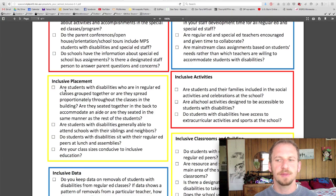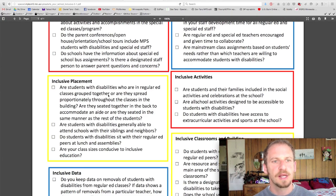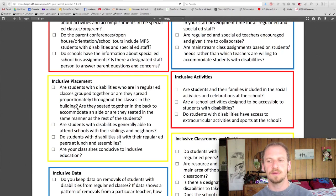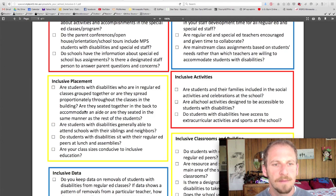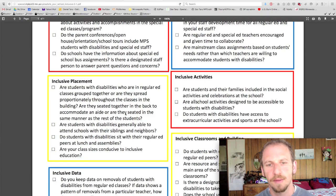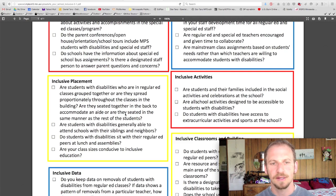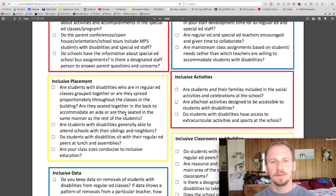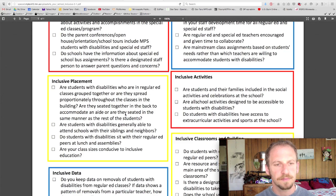Another section: inclusive placement. Are students with disabilities who are in regular ed classes grouped together, or are they spread proportionally throughout the classes in the building? This needs to be thought about in advance because scheduling is very complicated, particularly when students have significant support needs and support is limited. Are they seated together in the back to accommodate an aide, or are they seated in the same manner as the rest of the students? The implication is to not seat them in the back — have the aide float a bit and respond when support is needed, but not all the time, so they don't over-support and reduce independence.